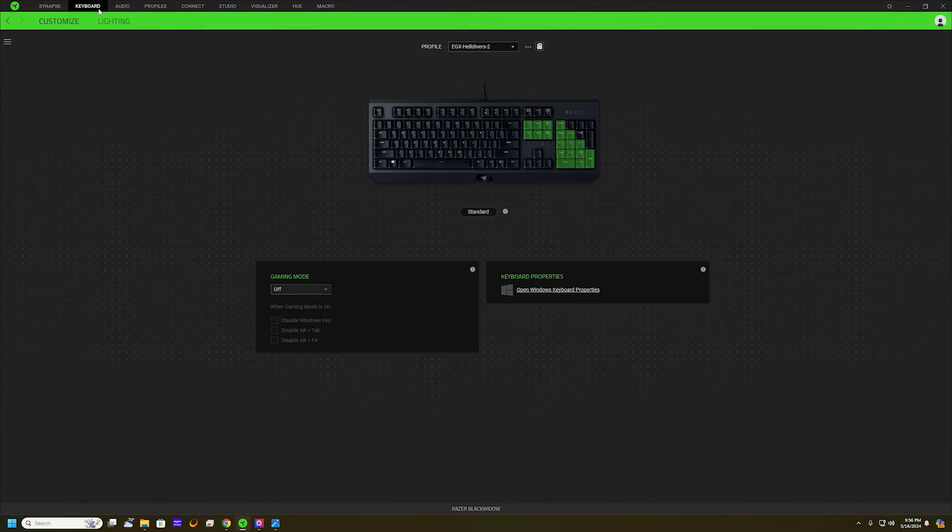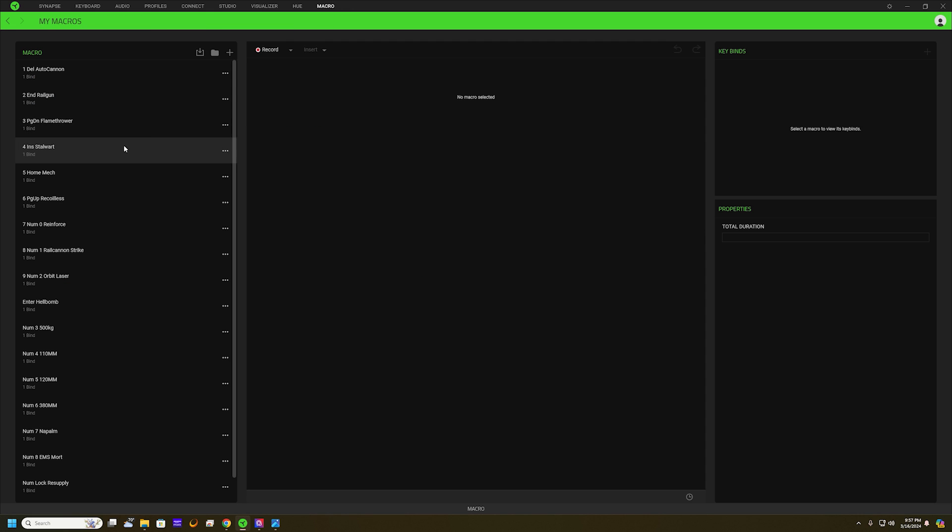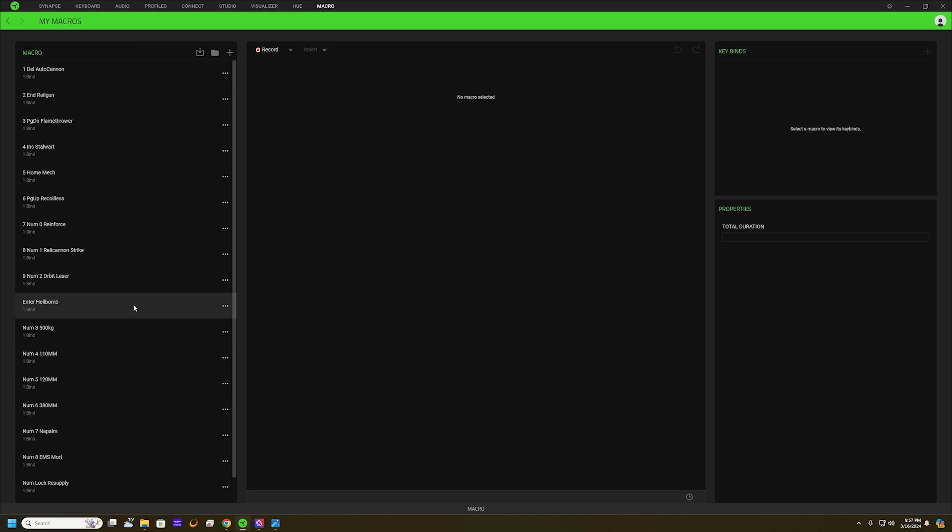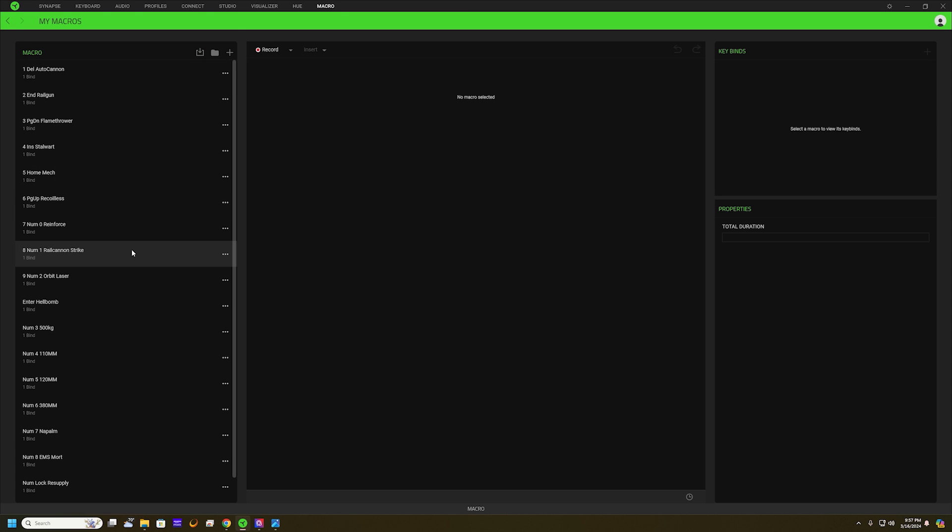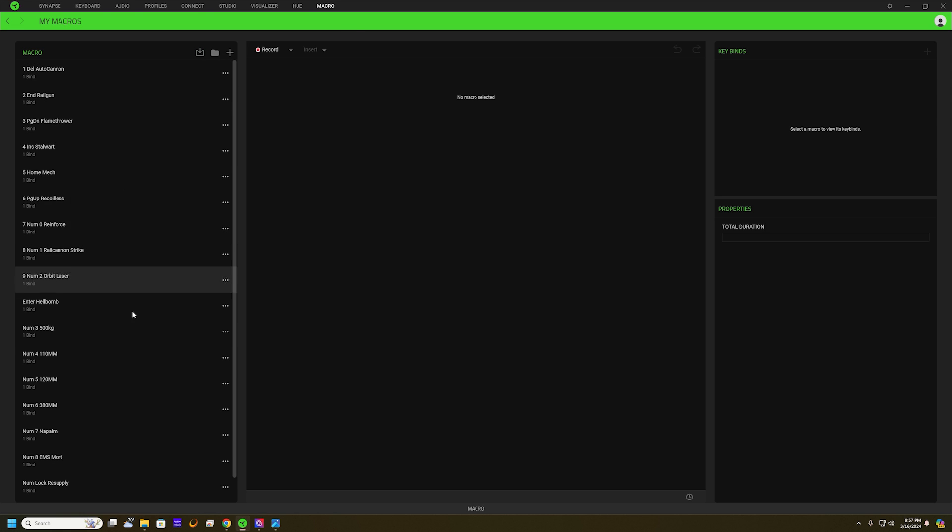Once you have the Macro module installed from the Modules, you should have this tab up here which is Macro. You'll be able to see that I have all these ones set up. I will add a link to this profile so you can import the macros yourself. If you're lazy, you can just import them to your Synapse and have these ones already set up for you.